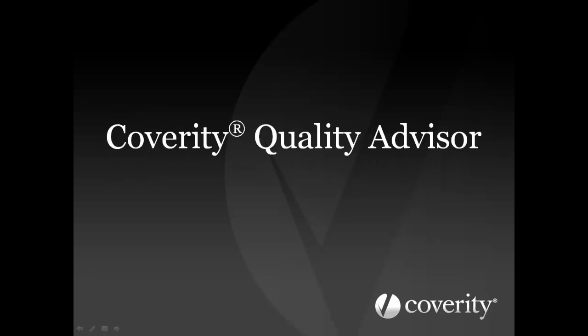Hello, welcome to this video about Coverity Quality Advisor, a part of the Coverity development testing platform that helps reduce the risk of costly and brand damaging quality issues and software failures.